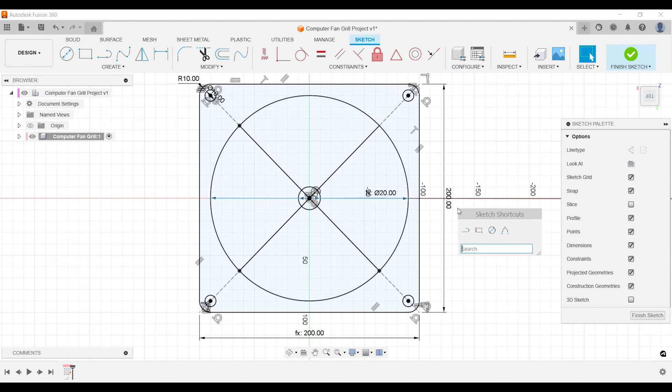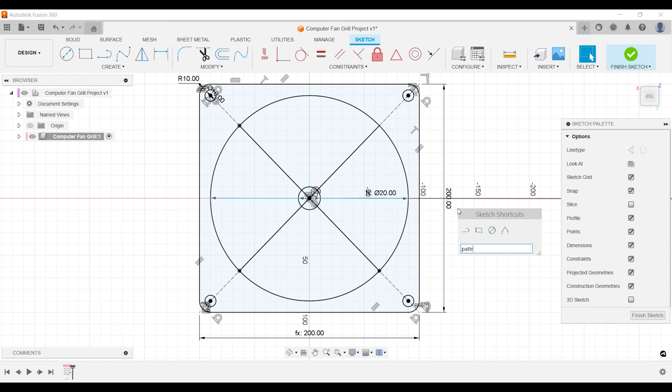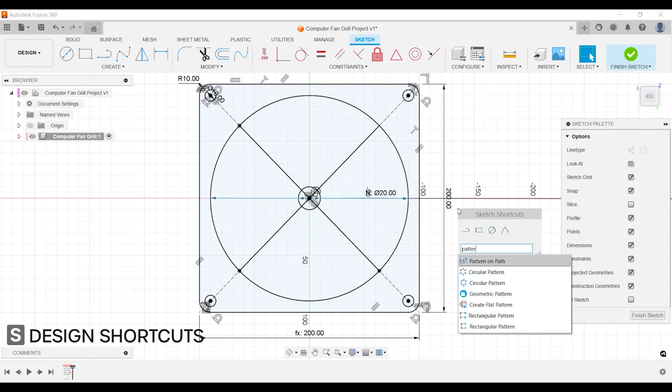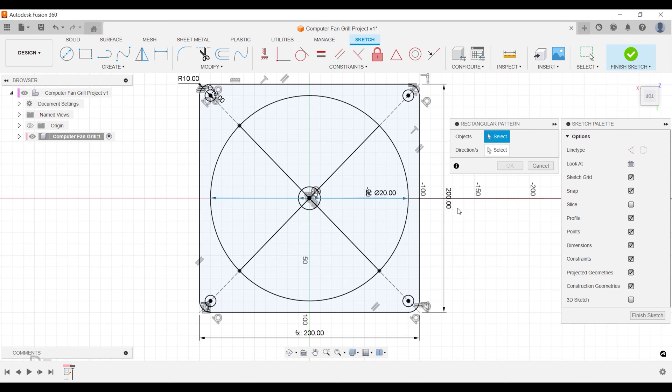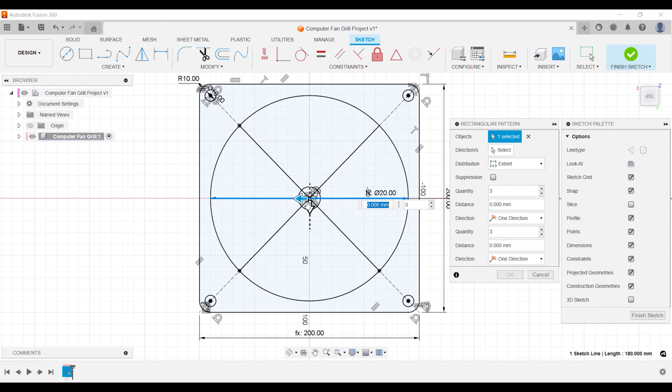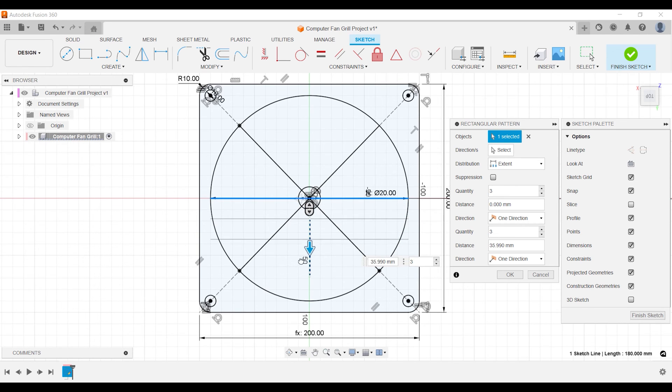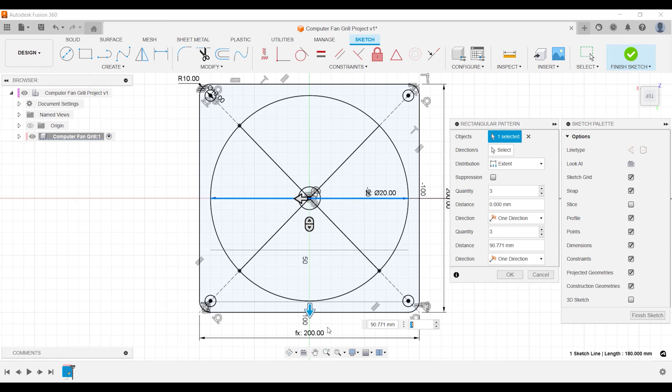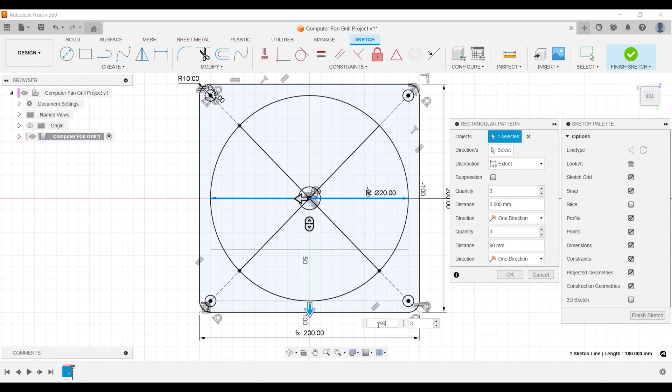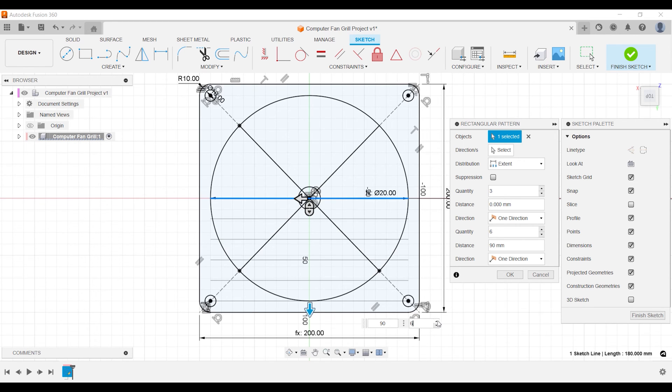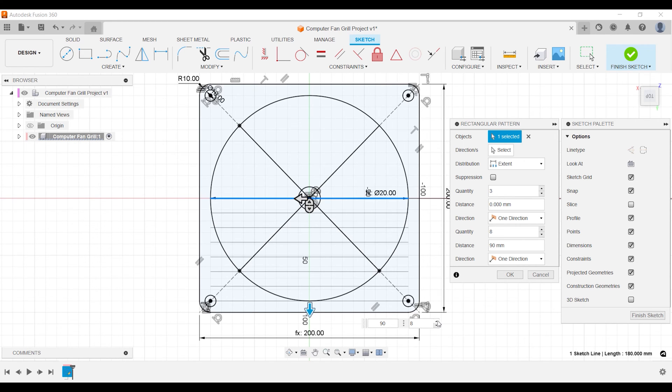Activate Fusion 360 design shortcuts with keyboard shortcut S and search for the rectangular pattern tool. Your line is your object. Your distance is 90 millimeters. You know that because your side is 200 millimeters and your circle has a diameter of 90% which is 180. And 180 divided by 2 is 90.